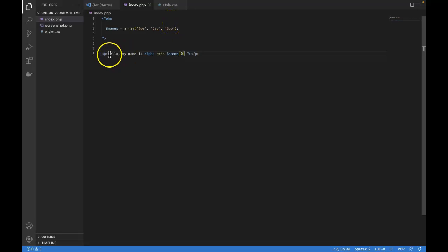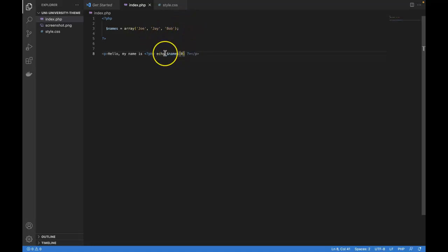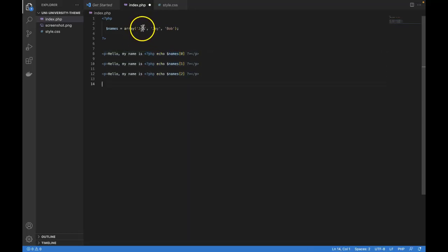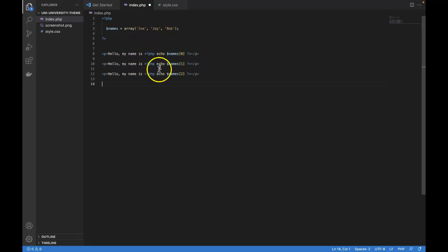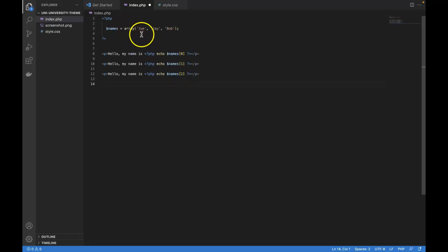So what if we wanted to output this sentence, hello, my name is blank, once for every item in our array. So one way is we could just copy and paste, right? Something like this. And that would give us all three sentences. That's not very efficient. Instead, what we can do is leverage the abilities arrays give us and do something once for each item in our array. So let me show you what I mean.